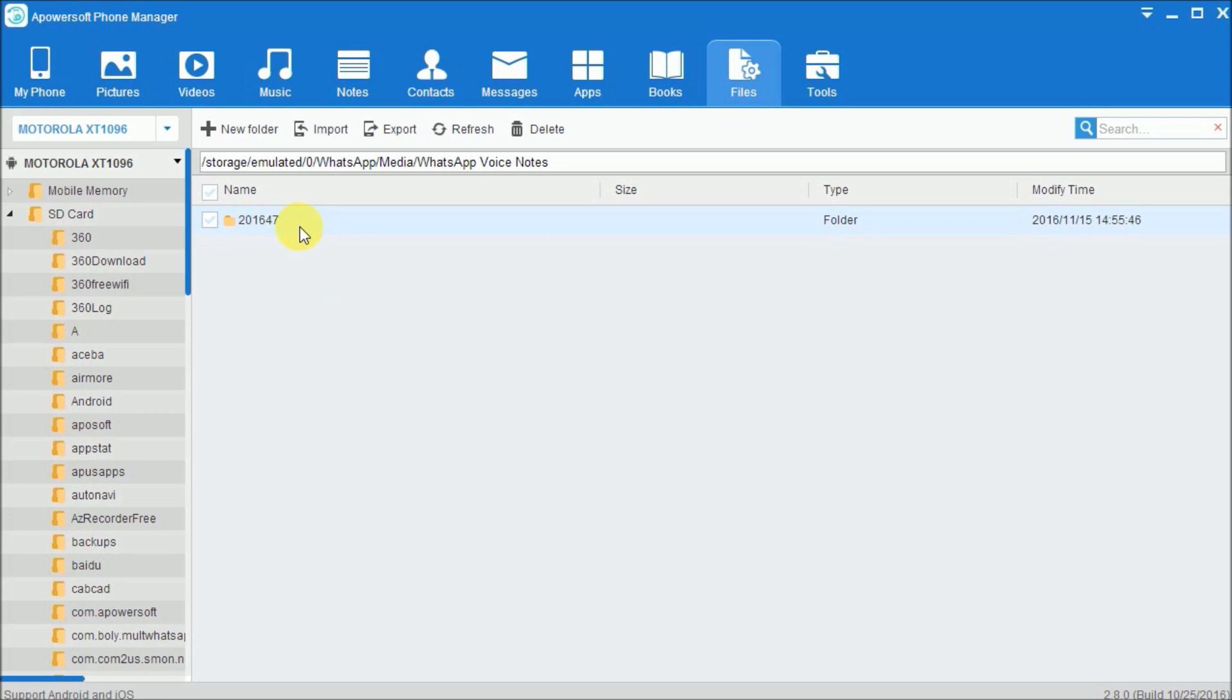To transfer, simply click on the folder of the media file, then select the file you want and click on the Export button.